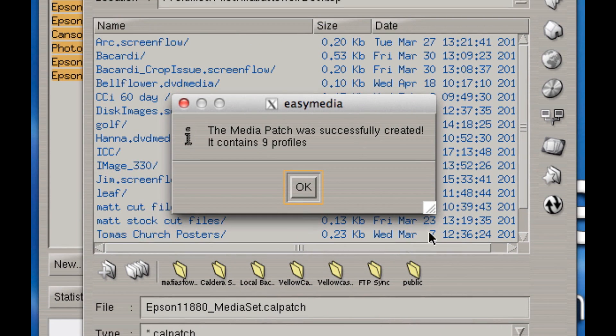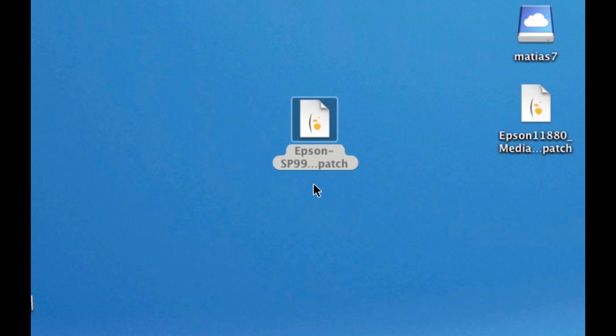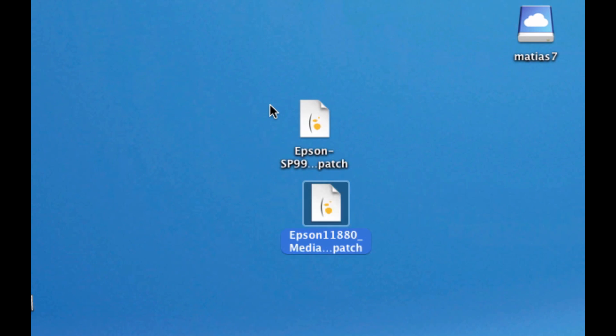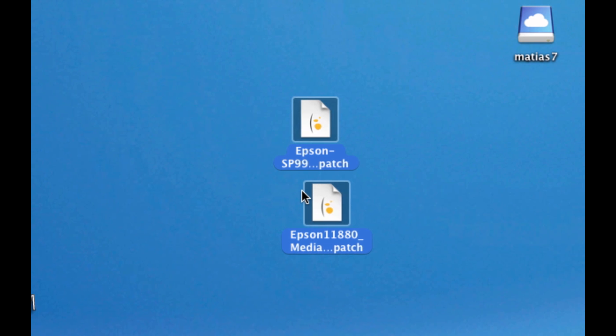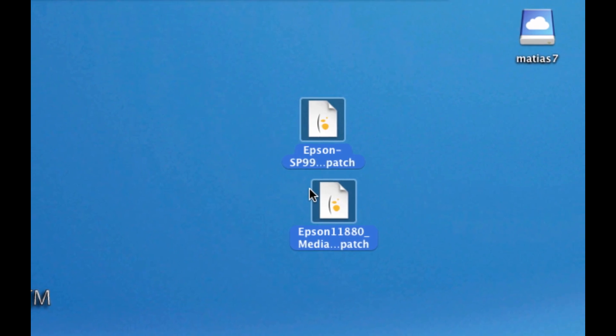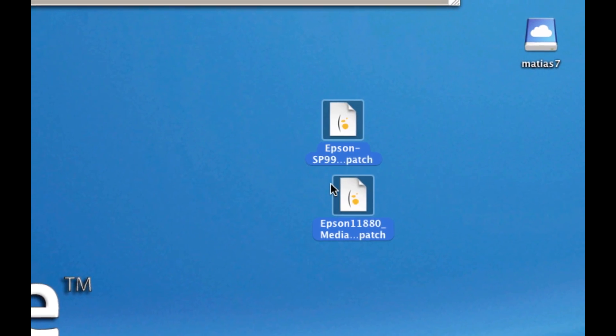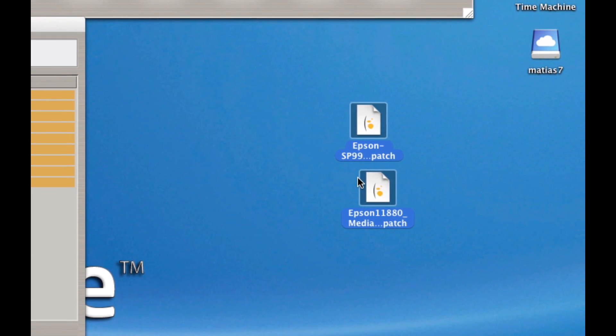You want to do this for each one of your printers. And then when you're done, place these patches on a separate, let's say, a DVD or an online backup or something other than the system you have Caldera on. So if for some reason this system crashes, the hard drive on this computer dies, you don't want to be without your calibrations that you've invested time, energy and money on.